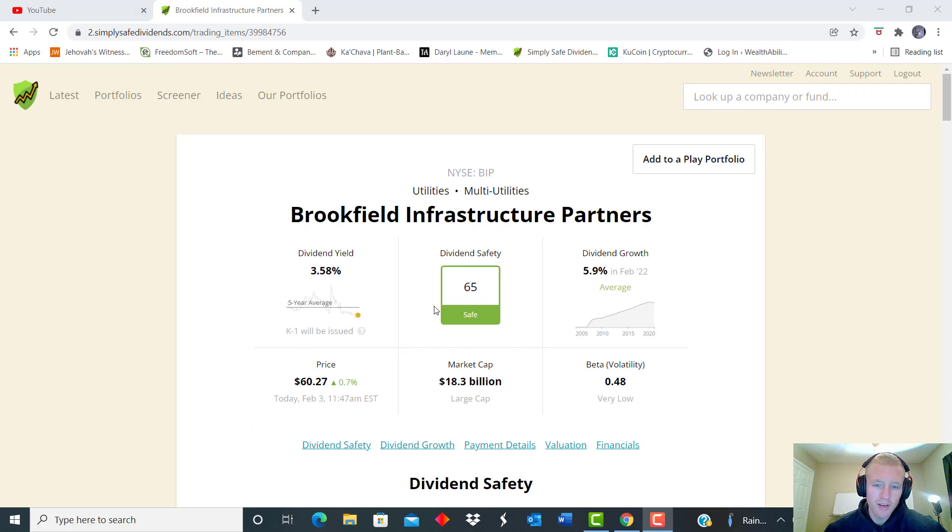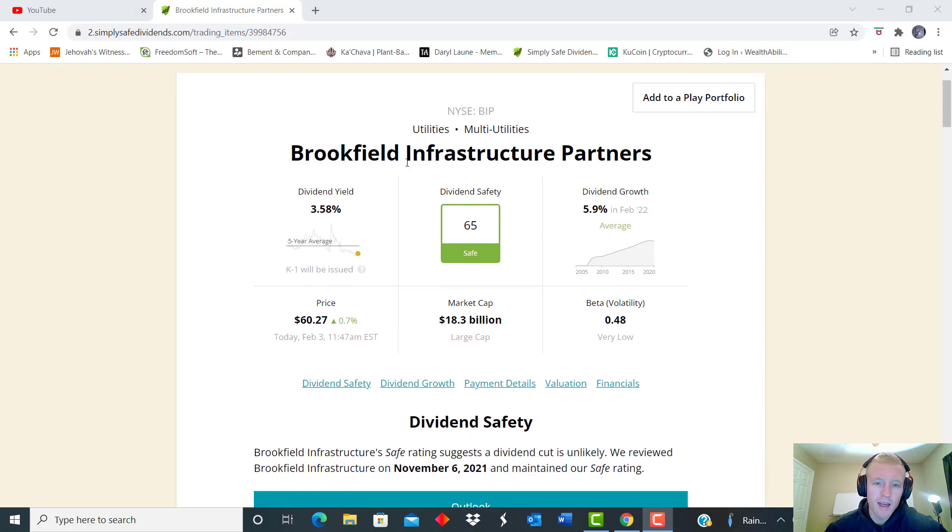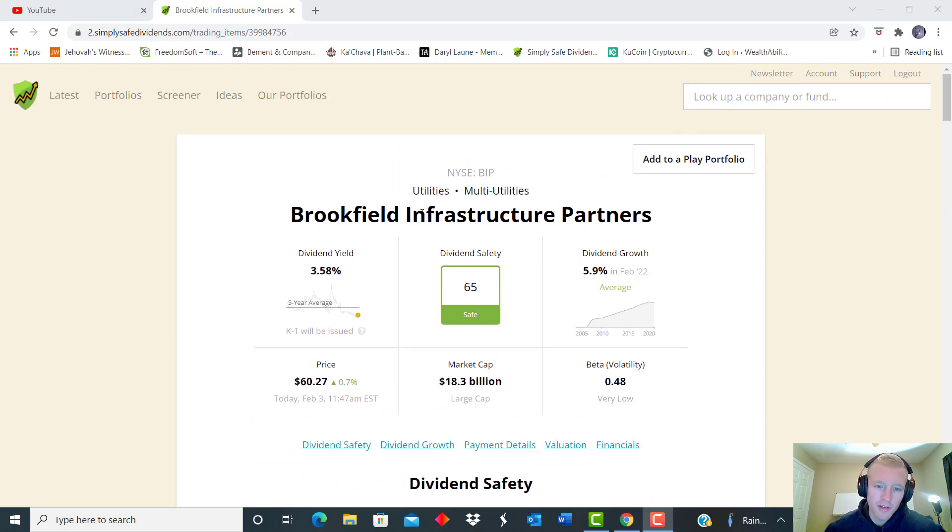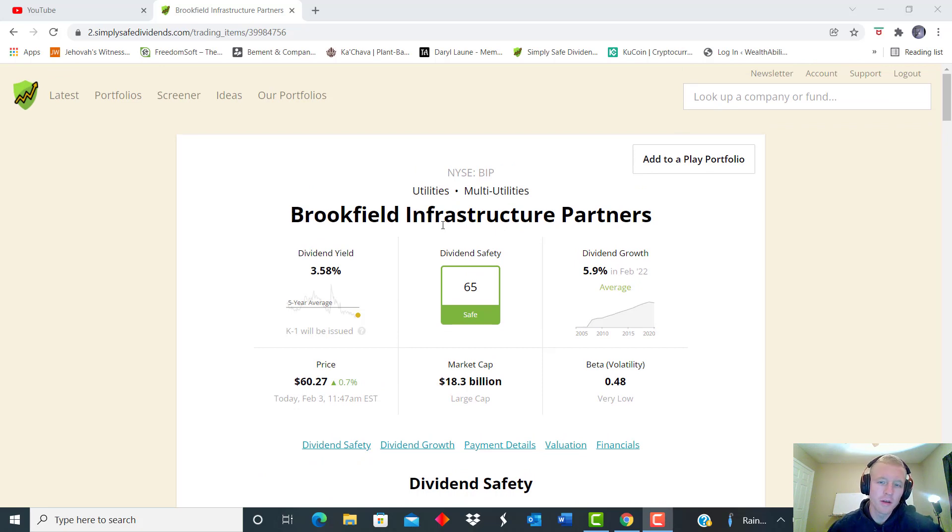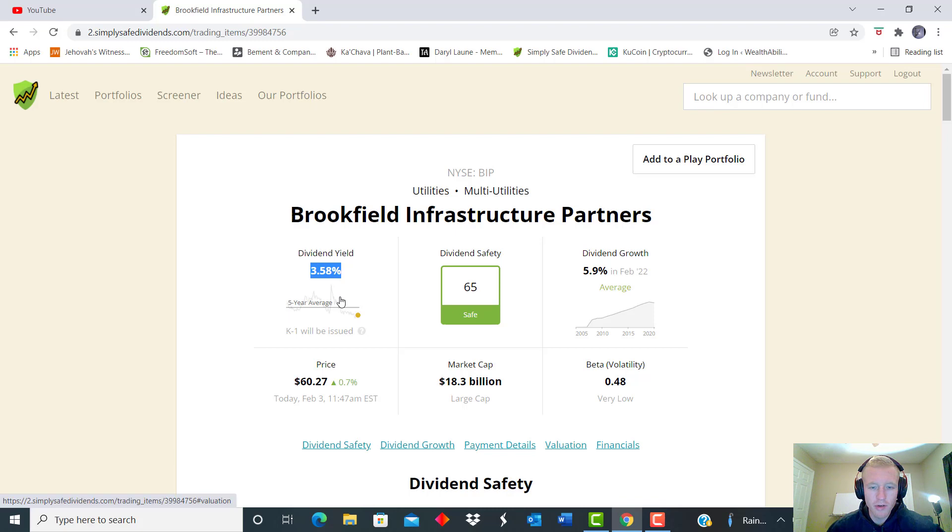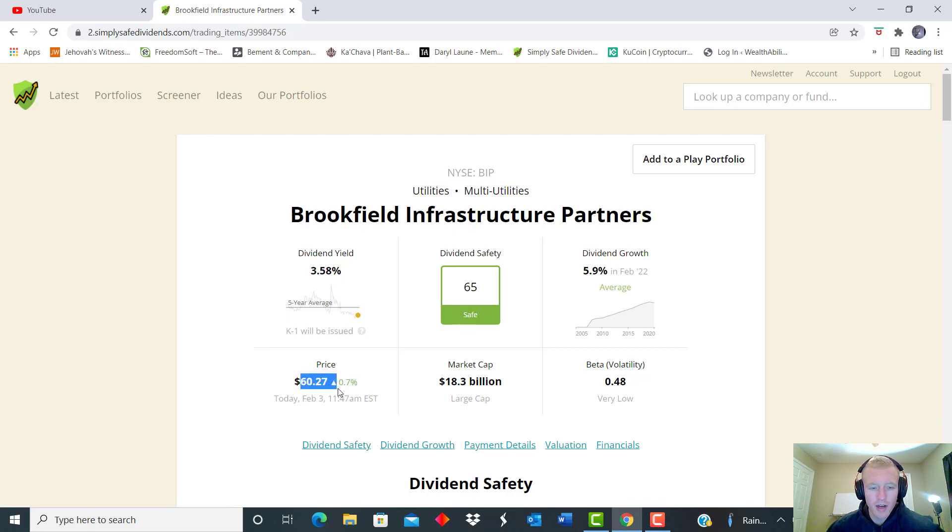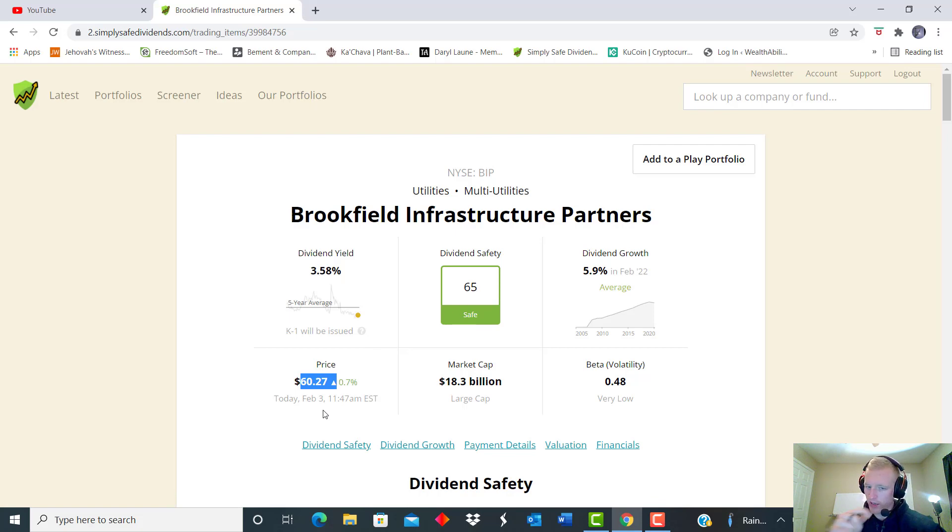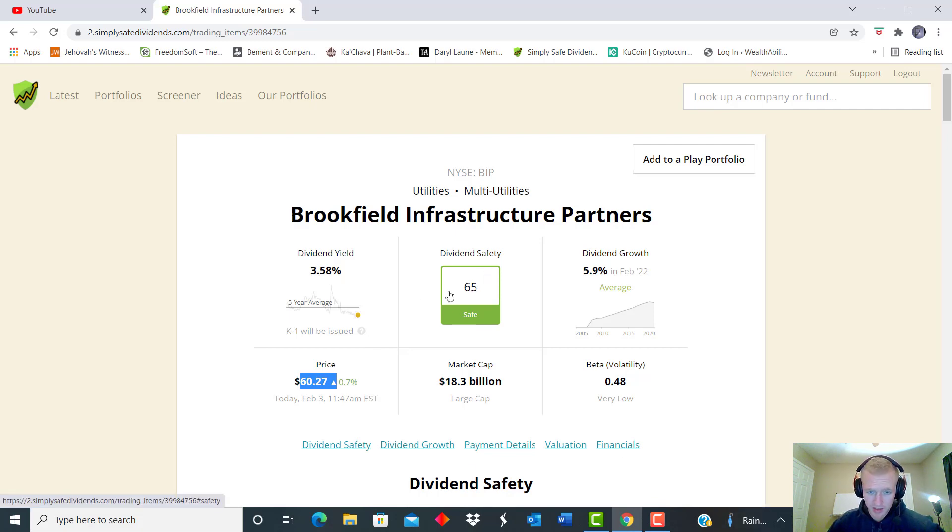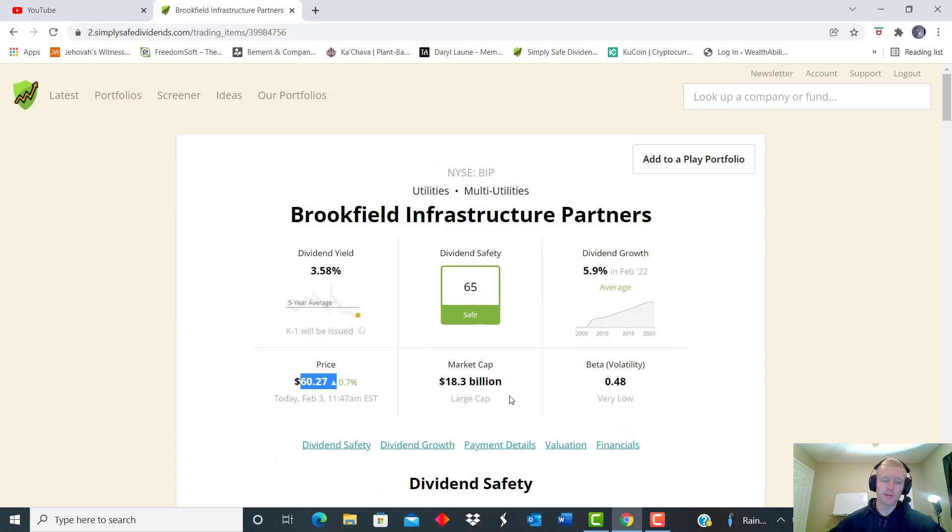All right, so the next one we're going to look at is also in the utilities sector. So like I said, utilities are primed to really go this upcoming decade. And this one has a starting yield of just almost 3.6 percent. The price to start out is just over $60 a share currently, market cap just over $18 billion.